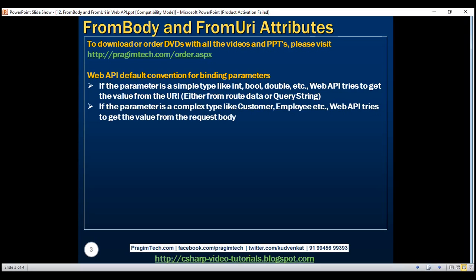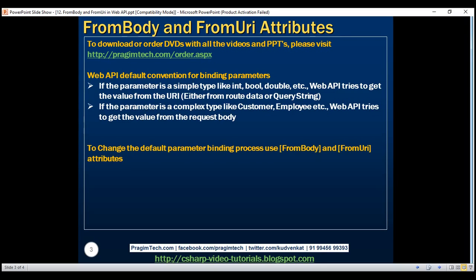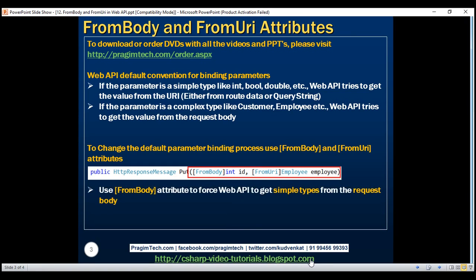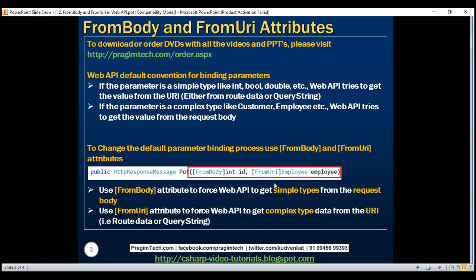We can change this default parameter binding process by using FromBody and FromURI attributes. Notice the ID parameter, which is a simple type (integer), is decorated with the FromBody attribute here — this forces Web API to get data for the ID parameter from the request body. The employee type, which is a complex type, is decorated with the FromURI attribute — this forces Web API to get data for the employee type from the URI, either from query string parameters or from route data.